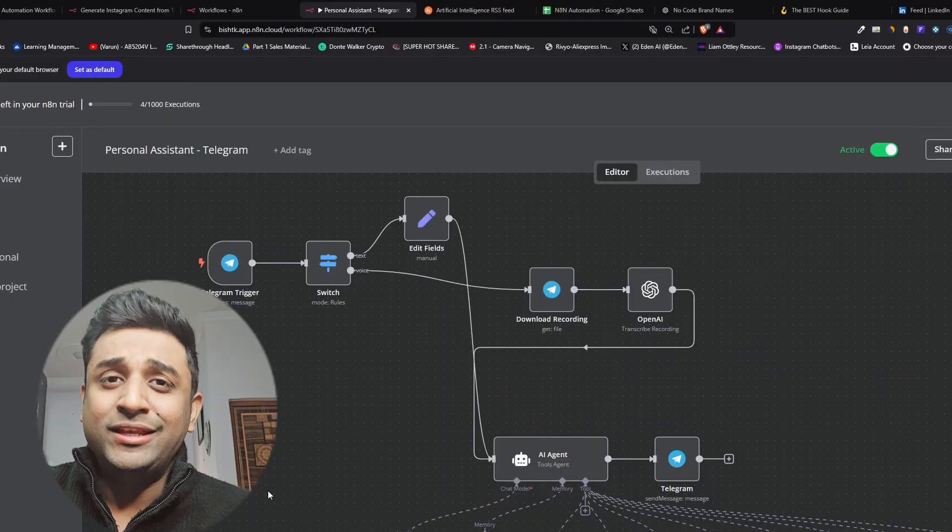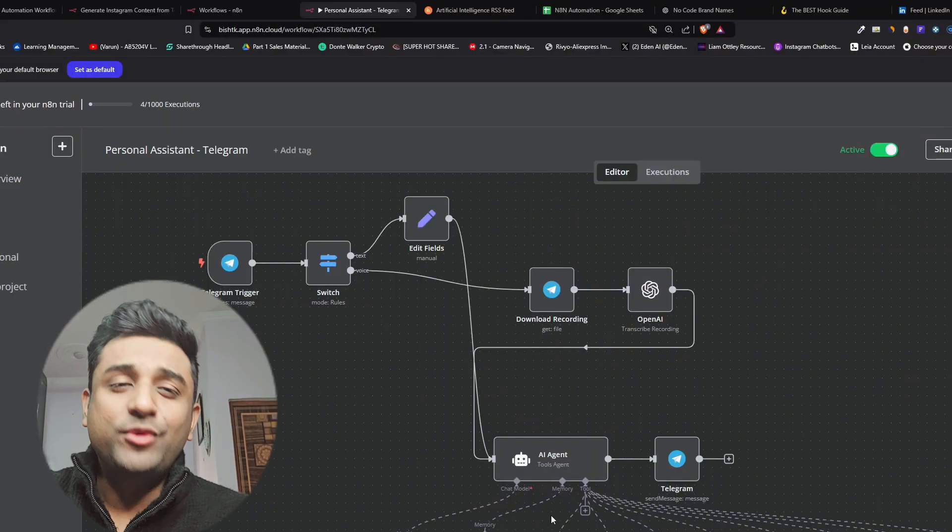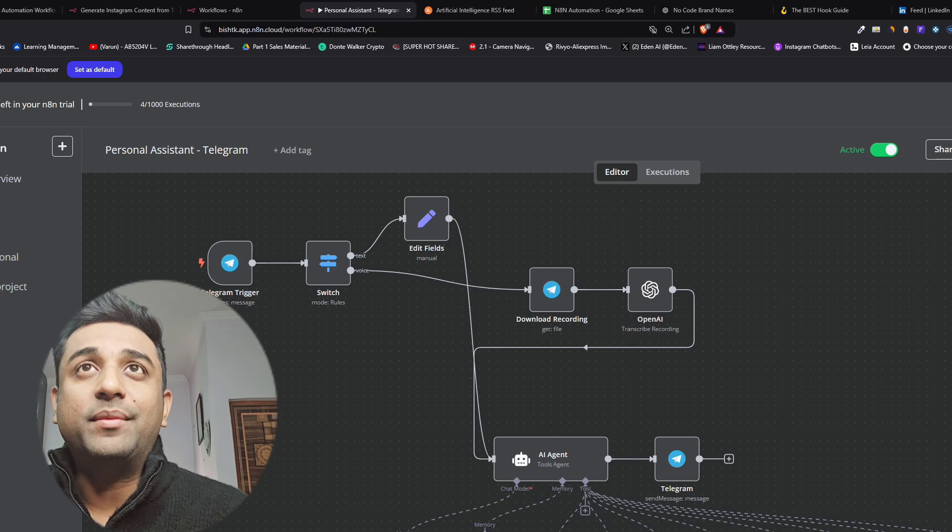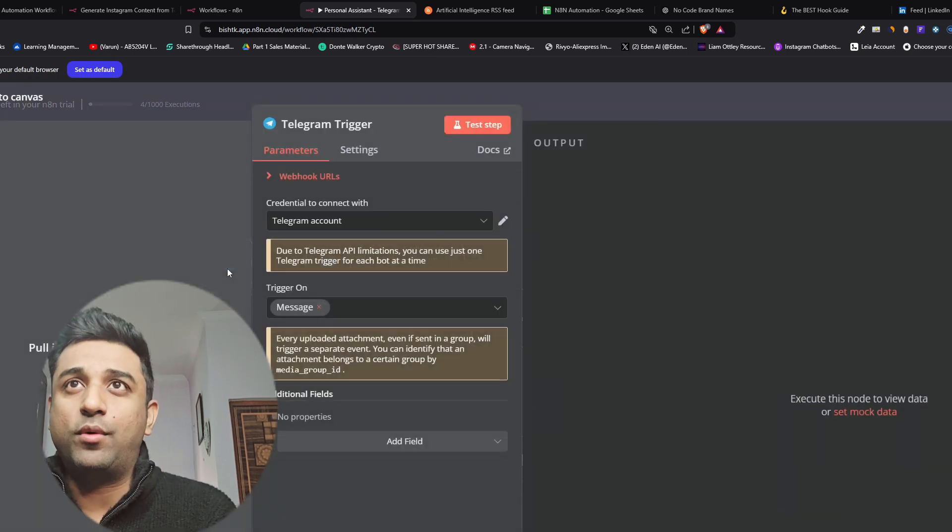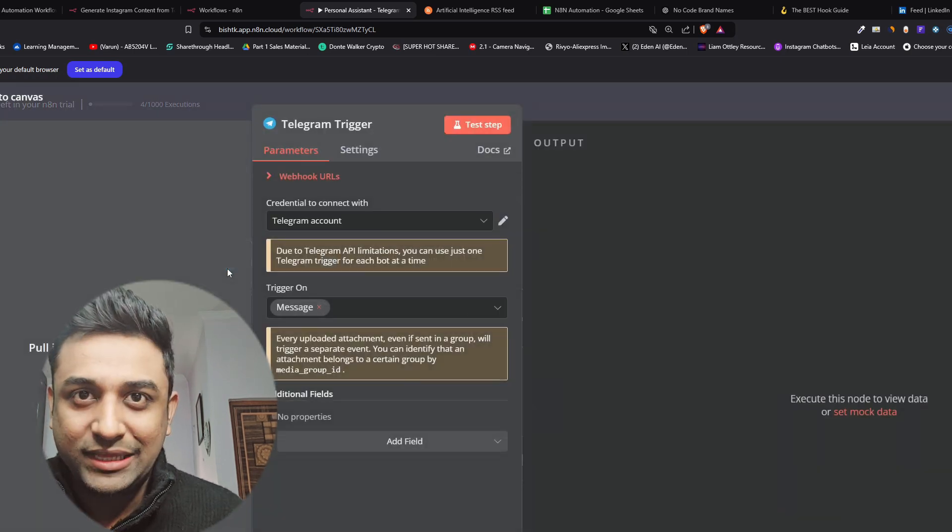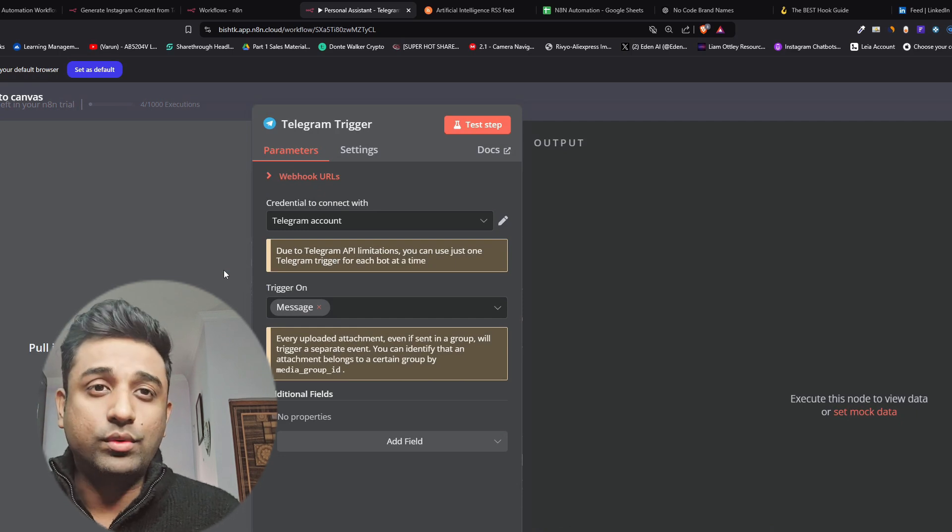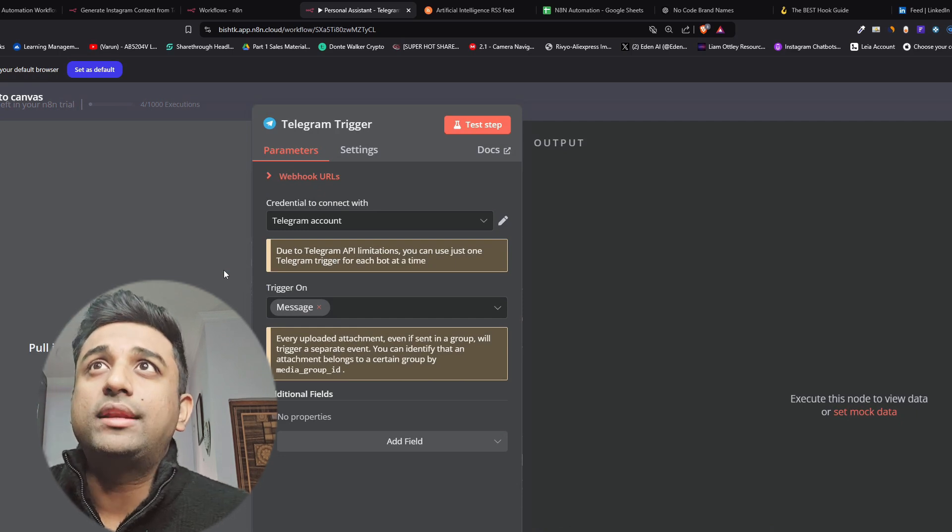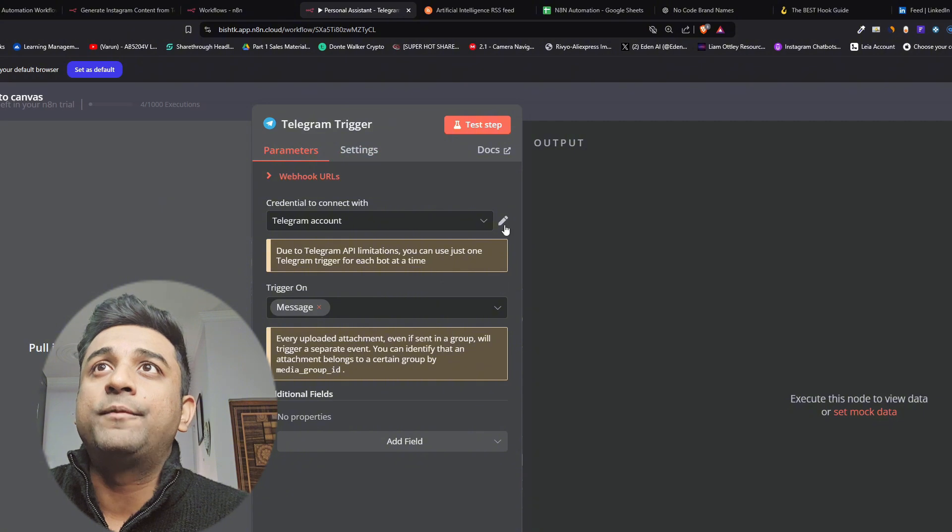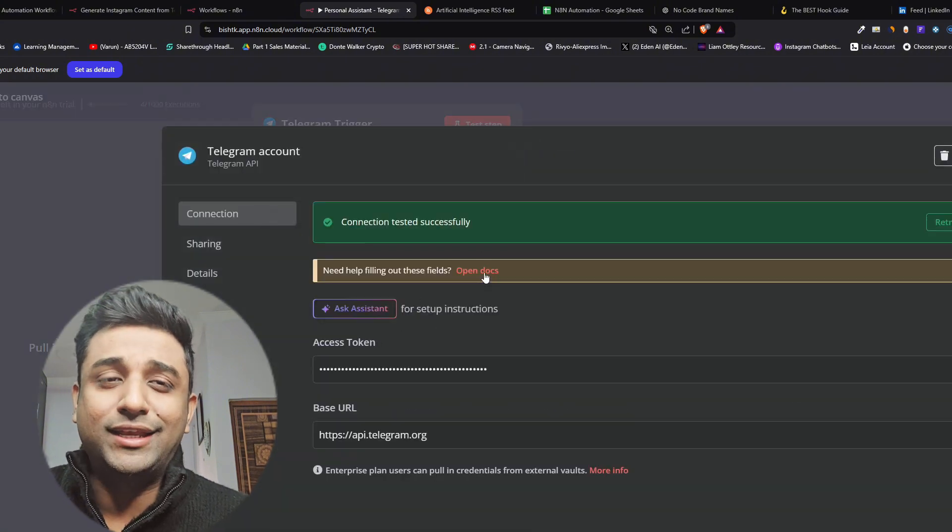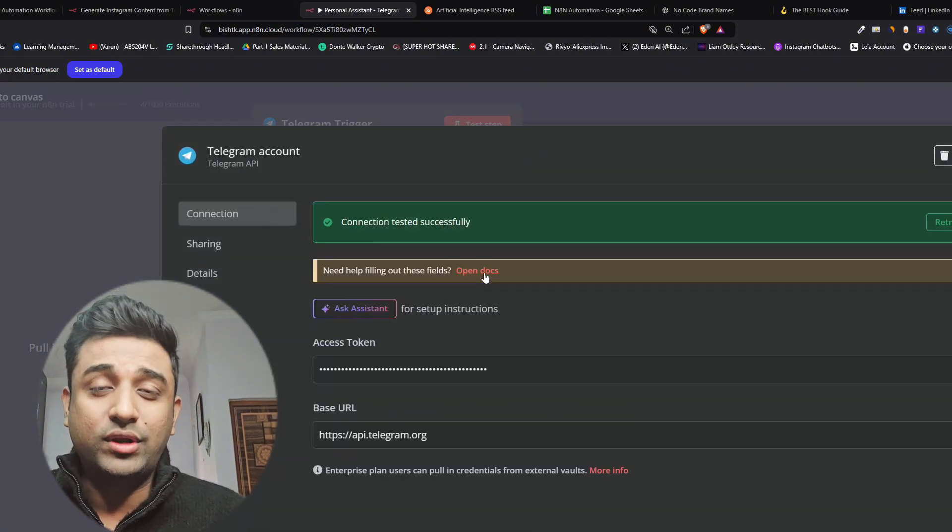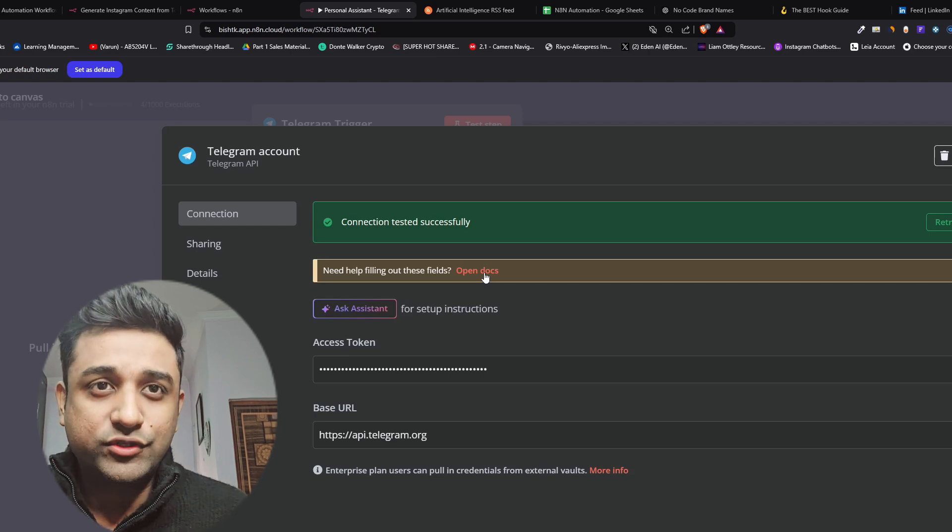If you use n8n to build this workflow, it's starting with a telegram trigger so this is how the bot will know what you want to do. You'll connect this with your telegram account. The good thing about n8n is it teaches you everything step by step so you don't have to do a lot of struggle.